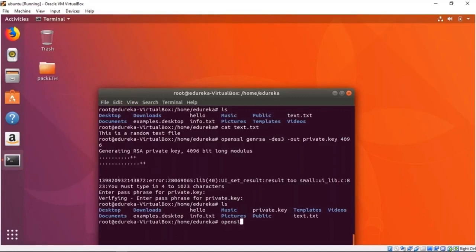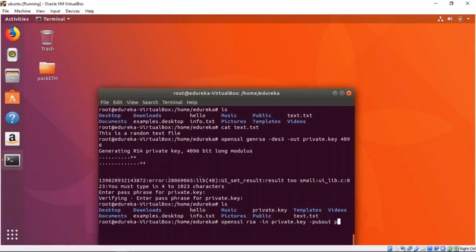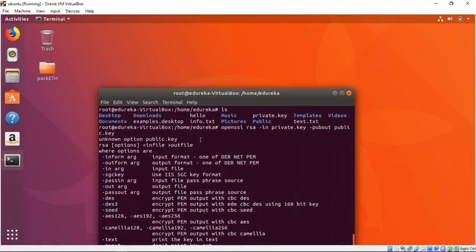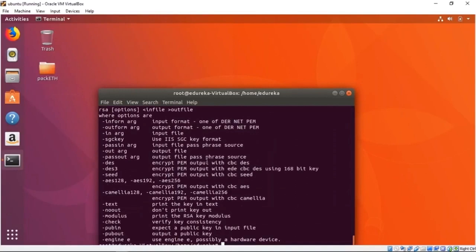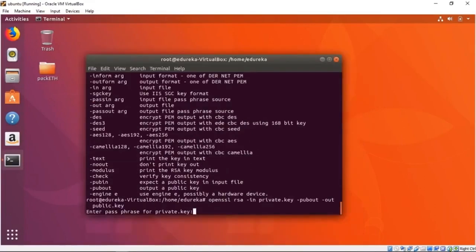To generate the public key, I'm again using OpenSSL. You need a Linux system for this. We use rsautl — the RSA utility — and we want to extract the public key. We give the private key as input with the -in flag, specifying private.key, and output to public.key. It asks for the passphrase, and since the password is correct, we now have both a public key and a private key.